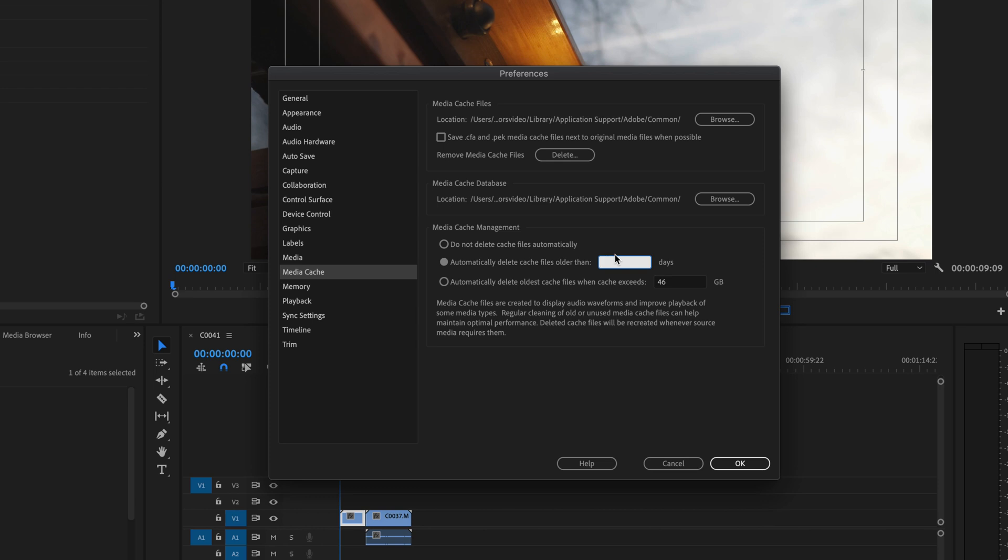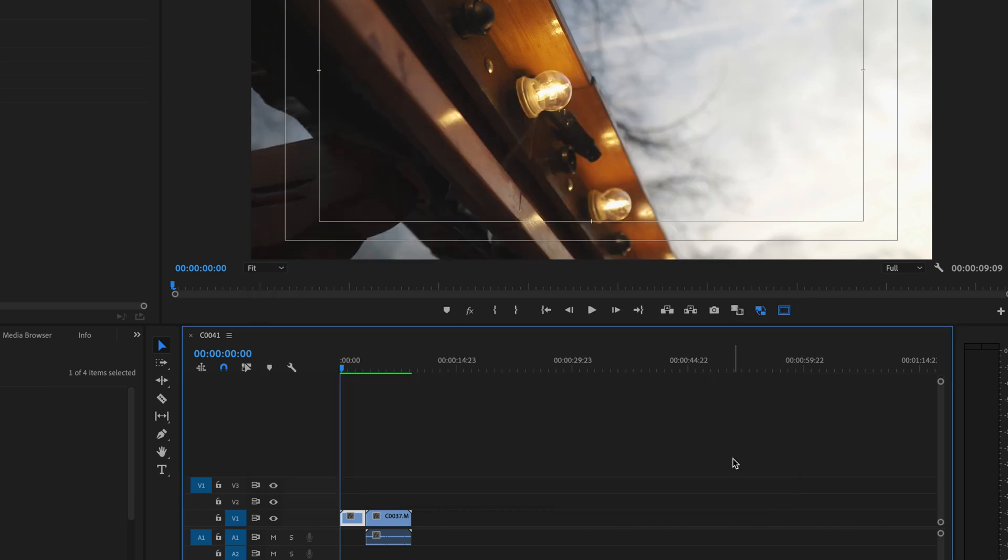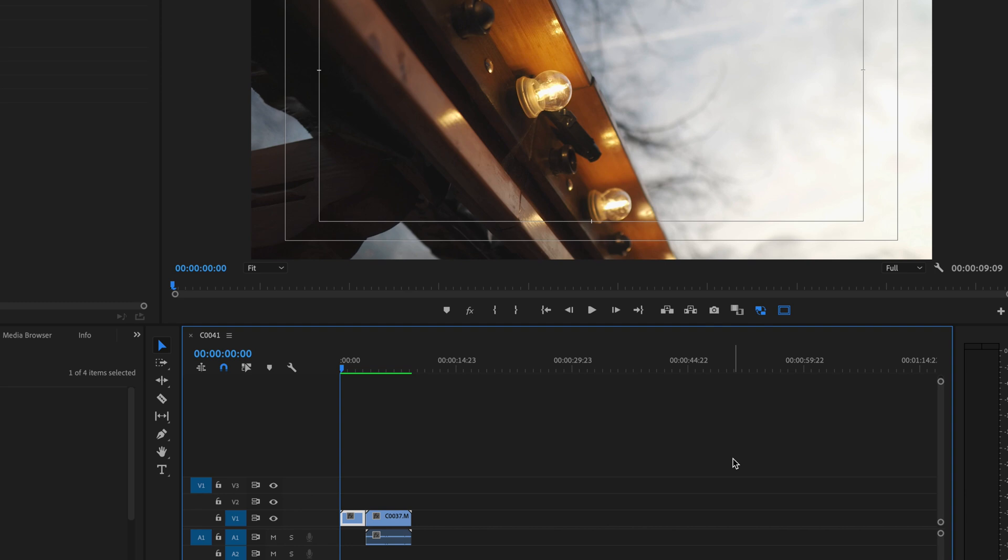We've set it to 10 days, so it's always updated and you're not holding unused files for a long period of time. If you've done a project and you're never going to use it again, don't let it be stuck on your computer forever. Get rid of it. Of course, if you're working on longer projects, you may want to set this to 30 or 60 days.